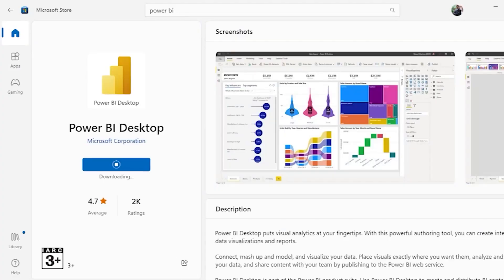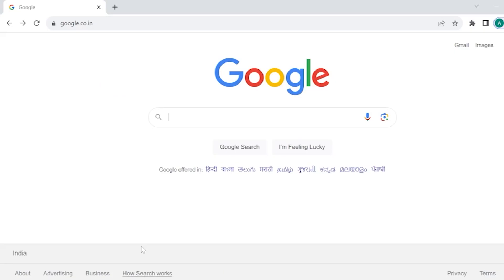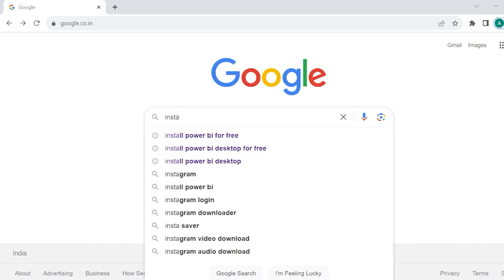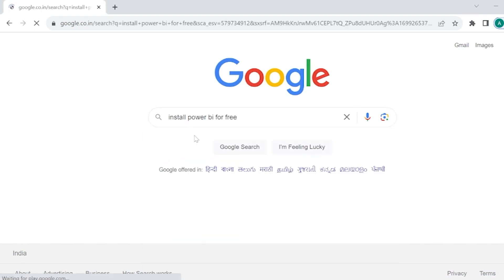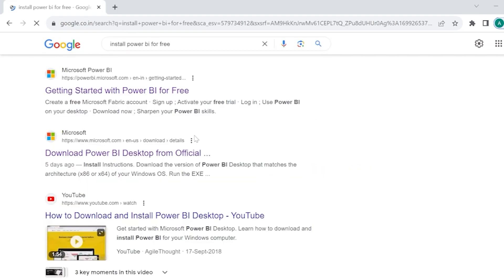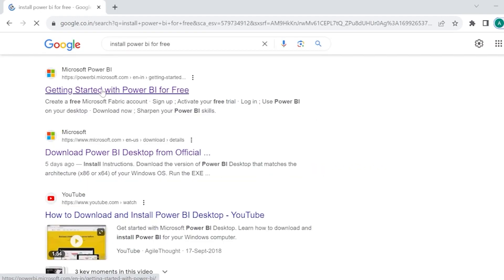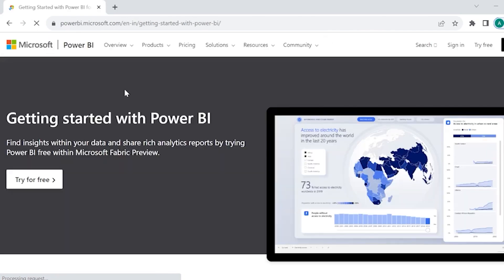What if you want to install Power BI from Google Chrome? As soon as we go to Google, kindly search for Install Power BI for Free. We have an option called Getting Started with Power BI for Free. Once when we click on this option Getting Started with Power BI for Free, we have something called as Try for Free.